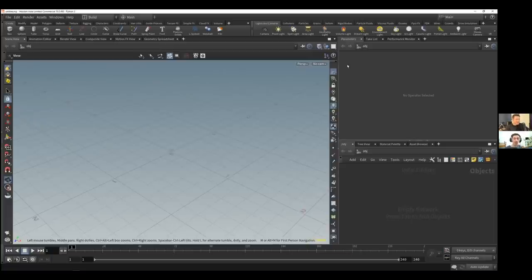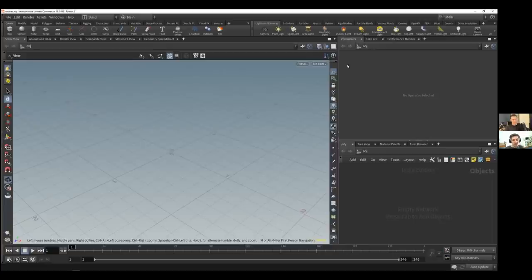Perhaps this video can be pretty good for everyone who's like me, stuck in Cinema 4D. Maybe it will give you an idea how quickly you can do something in Houdini, or at least what to expect — the downsides, maybe both. A view into what's positive and what's negative about transitioning to and using Houdini. We had about a 20-minute session before this where we built a very simple setup.